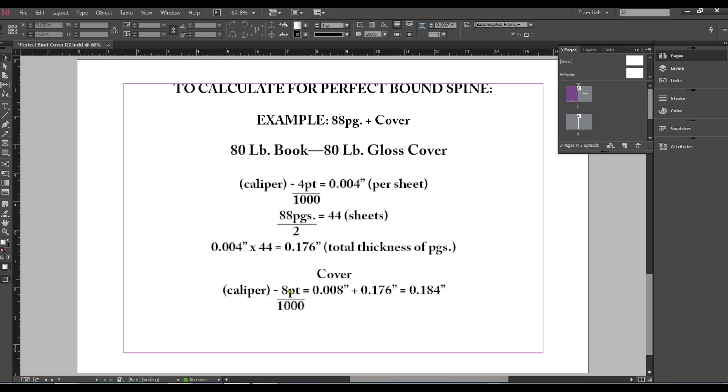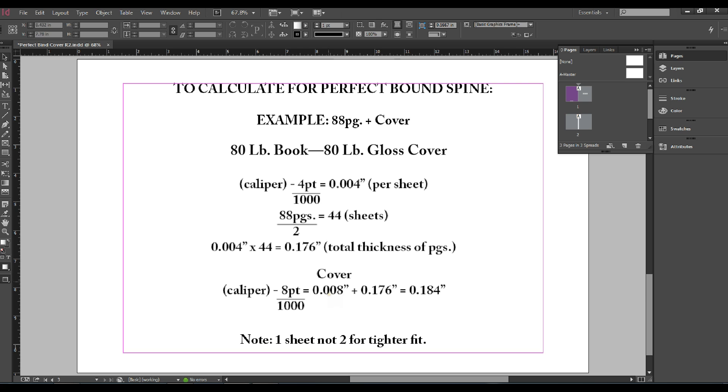For the cover, take your caliper size of 8 point divided by 1000 equals .008 inches plus .176 inches equaling .184 inches which is your total spine thickness. Please note that we only calculate for one sheet of cover and not two for a tighter fit.